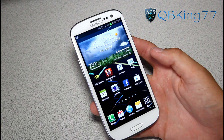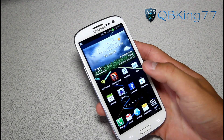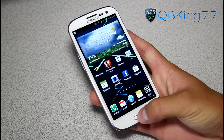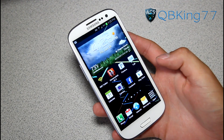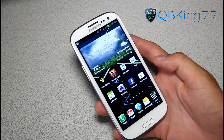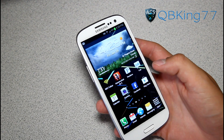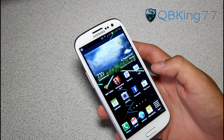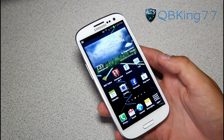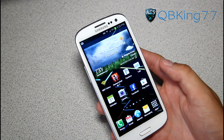Hey everyone, QBKing77 here from ACsyndicate.net, here to do a quick video for Samsung Galaxy S3 owners talking about the responsiveness of the home button. Before I get into this video, I want to give a big shoutout and thanks to my man Zaniac. He threw together this new intro that you guys just saw — hopefully you like it, so definitely let me know in the comments. But anyways, let's go ahead and get into the video.